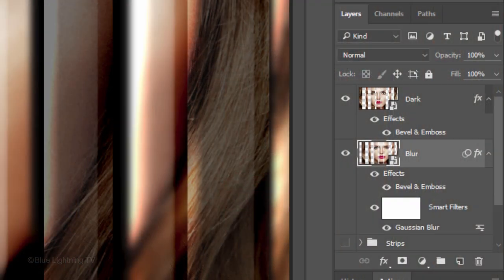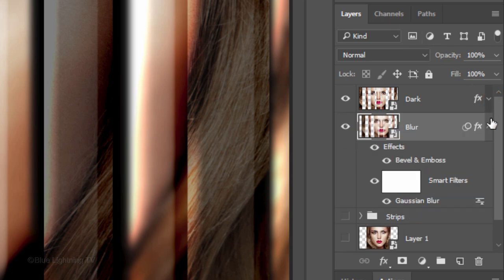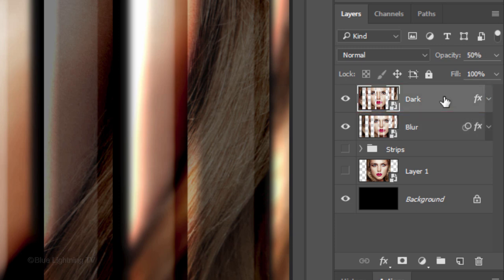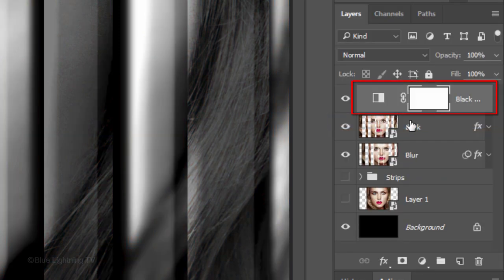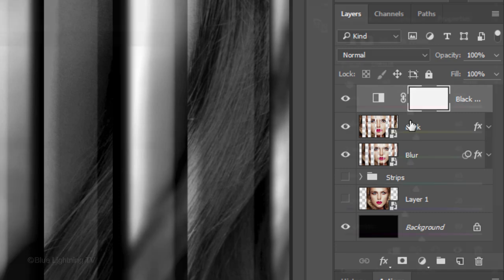To save space in the Layers panel, let's collapse the effects. Make the dark layer active, click the Adjustment layer icon and click Black White. I did an in-depth tutorial on the Black White adjustment layer, so if you'd like to watch it, I provided its link in my video's description below.